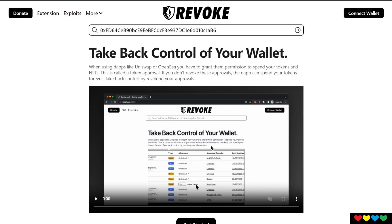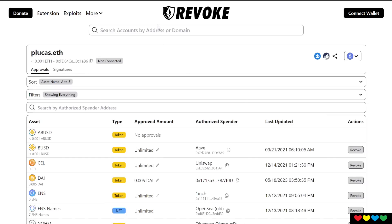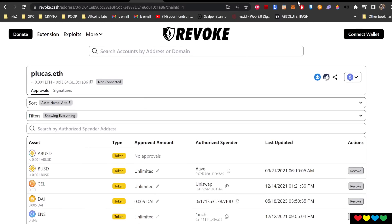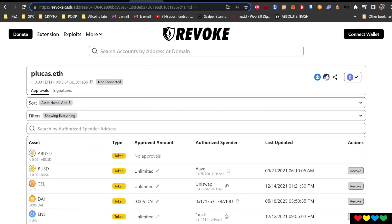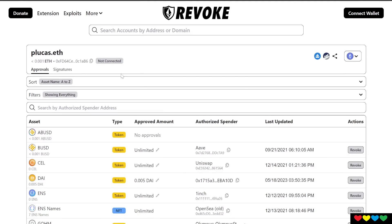So what I've done is I just found this random address from Dex Screener, somebody who actually coincidentally dumped PulseX, and I've just clicked on these addresses here. So this is revoke.cash. I'm going to show you right now. Revoke.cash, I'll put the link in the description.